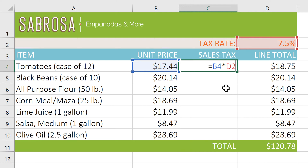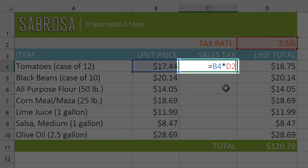For example, if we create a formula that uses the tax rate in cell D2, we'll want to make it an absolute reference to ensure that any copies of this formula are still looking at the same tax rate.